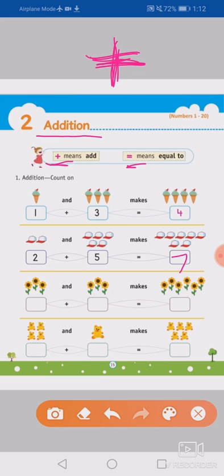Now next, how many flowers? One, two, three — three flowers, plus one, two, three — three flowers, okay? So three plus three equals to one, two, three, four, five, six. Yes, six flowers.